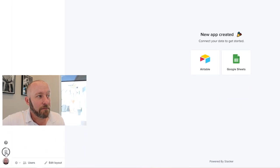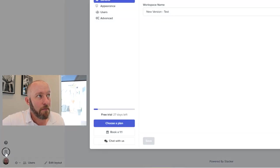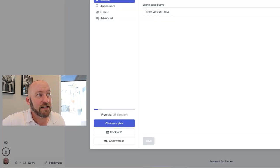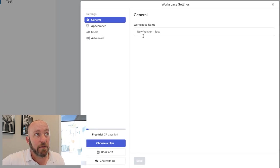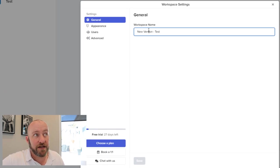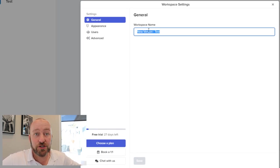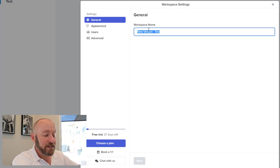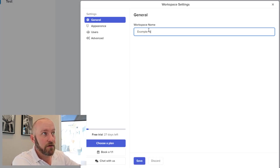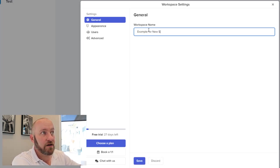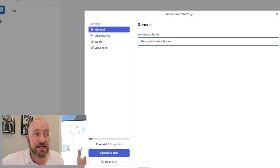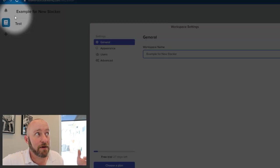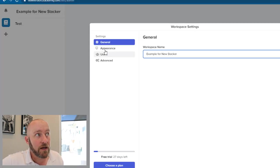So down here in the bottom, click on this building and we get our settings popping up here. And we've got a couple of different things on the general, all we can change right now is the workspace name. So let's call it example for new Stacker. Once we save that, we notice that the workspace name up here has changed as well.